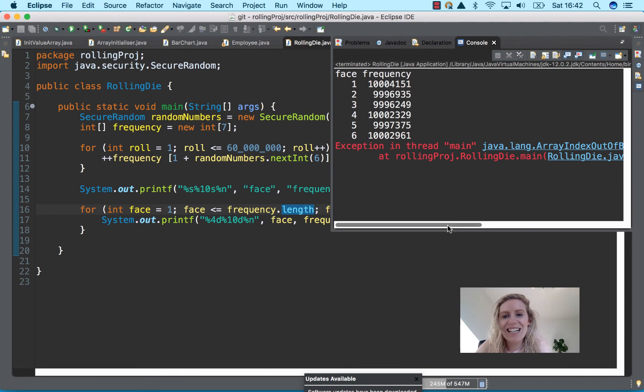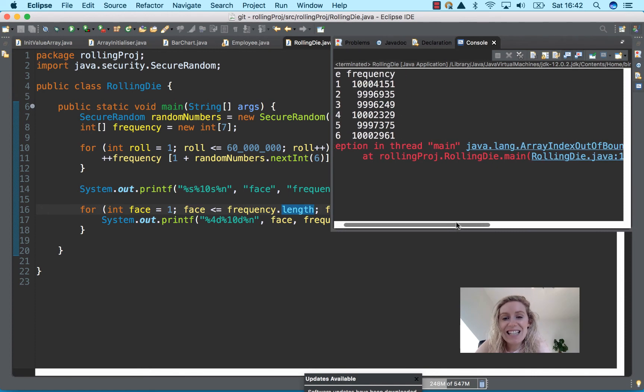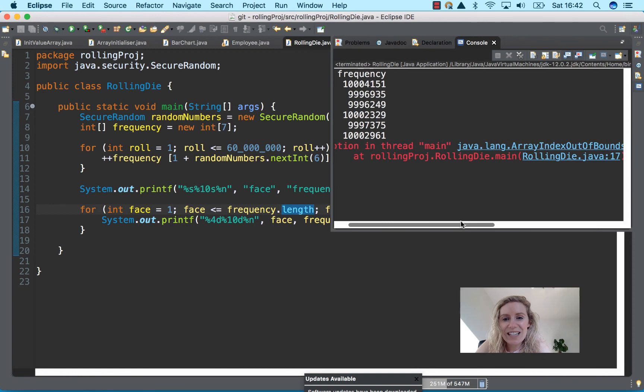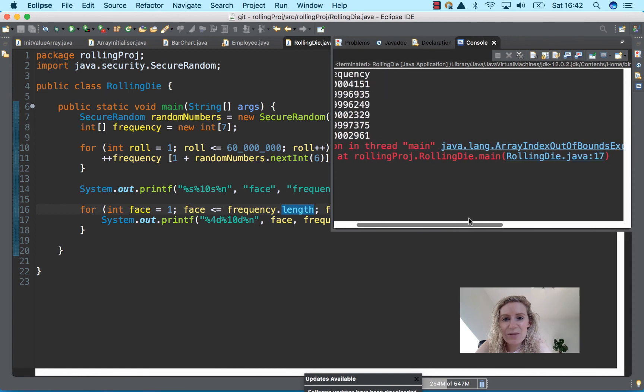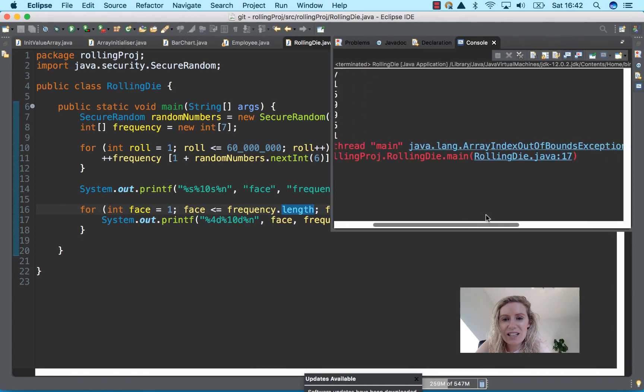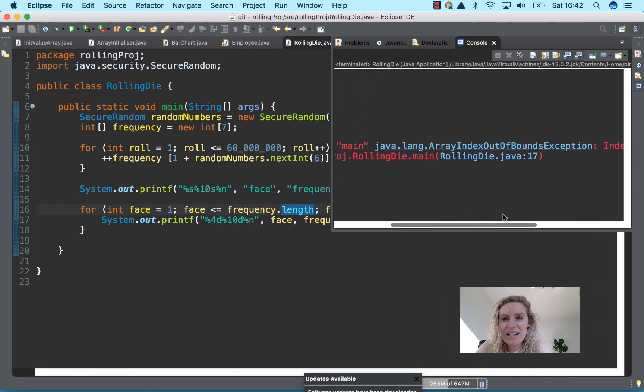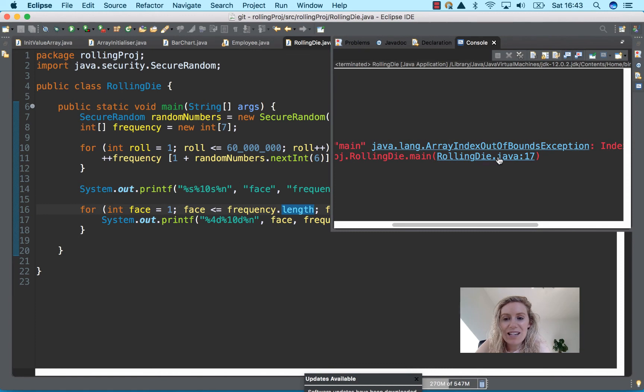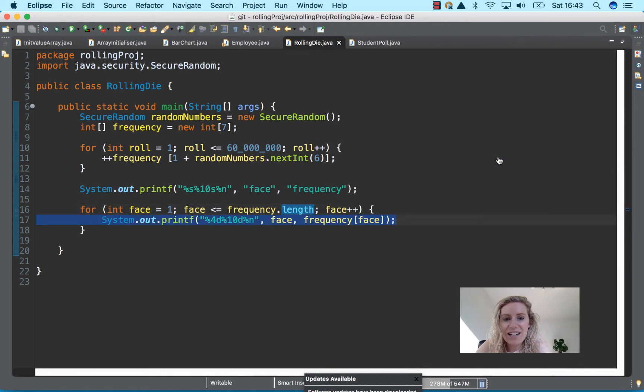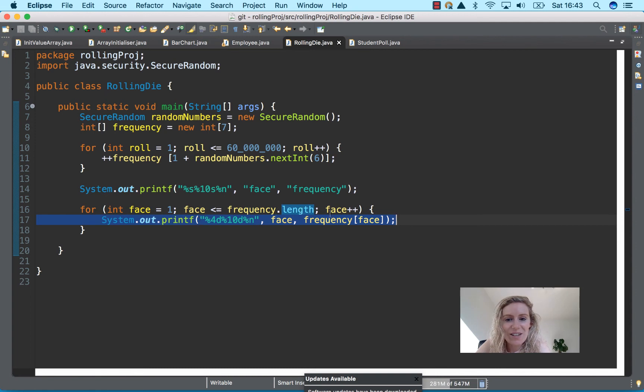And then it tells you you're at rolling project, rolling diet main, and you can click on the line that's causing the error. So you can see here this is the line that's causing the error.